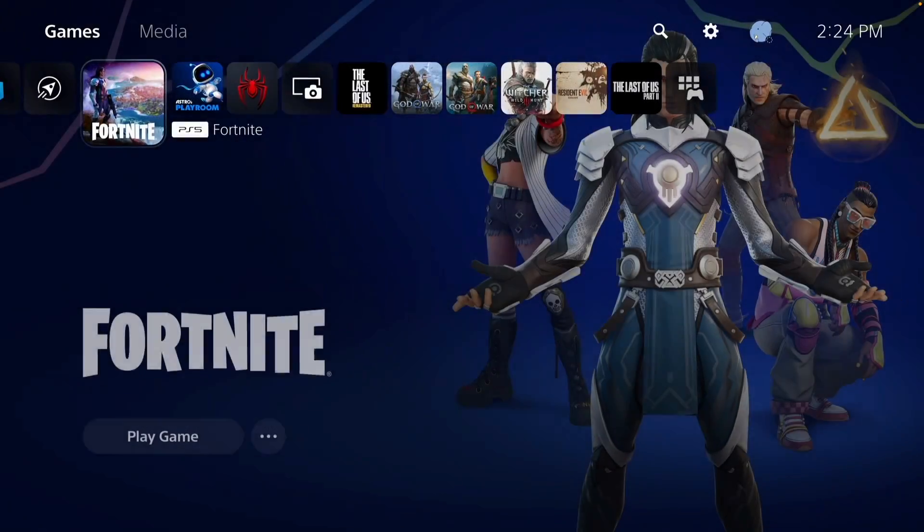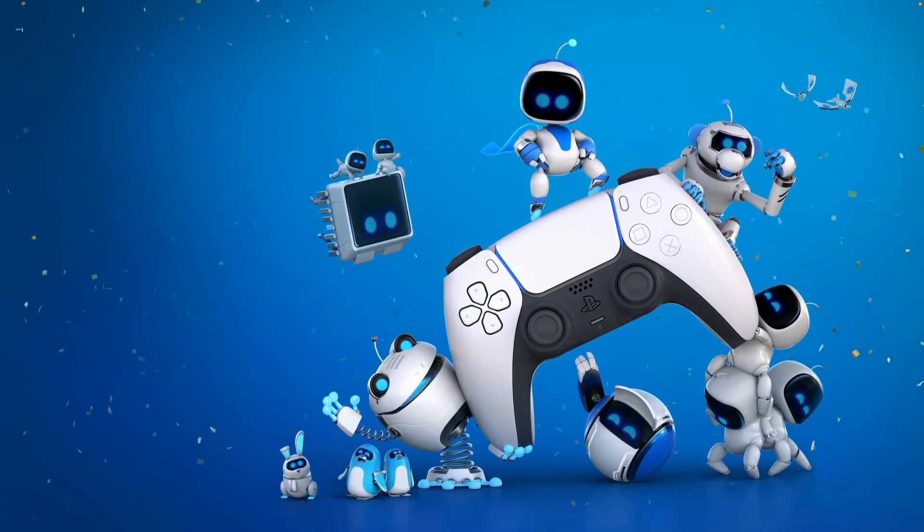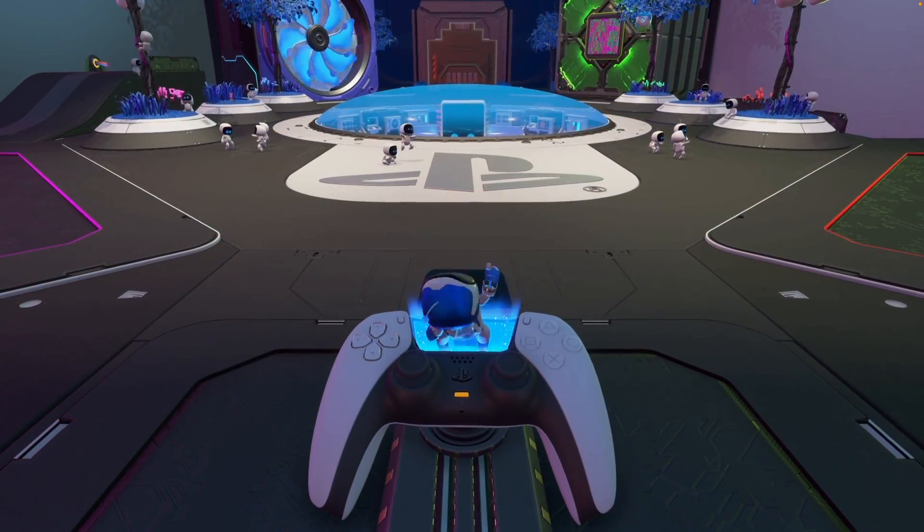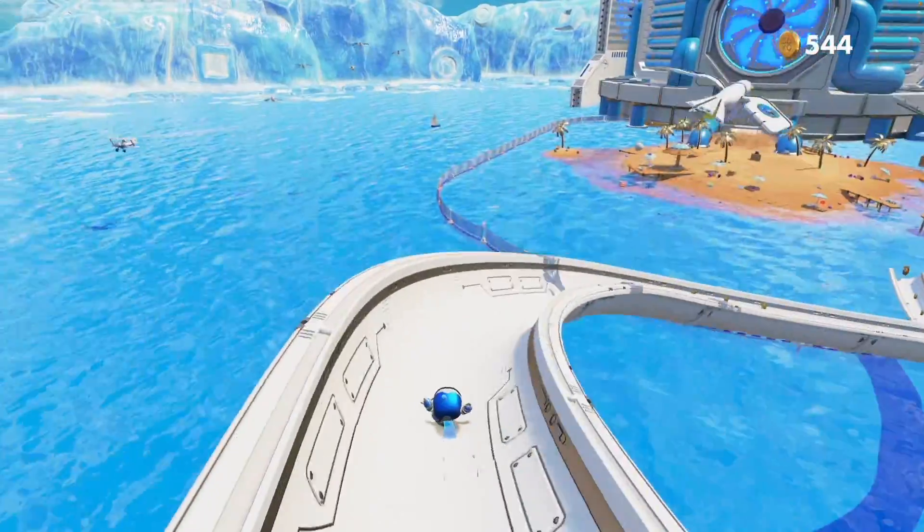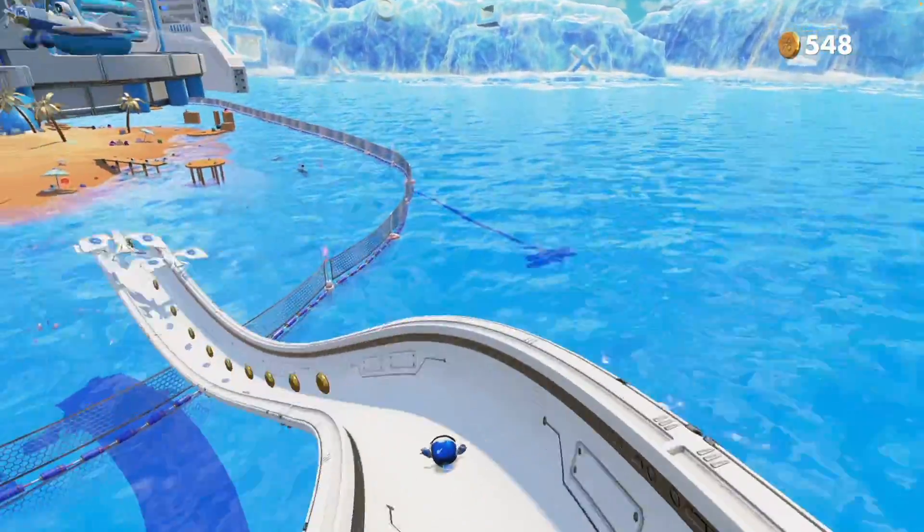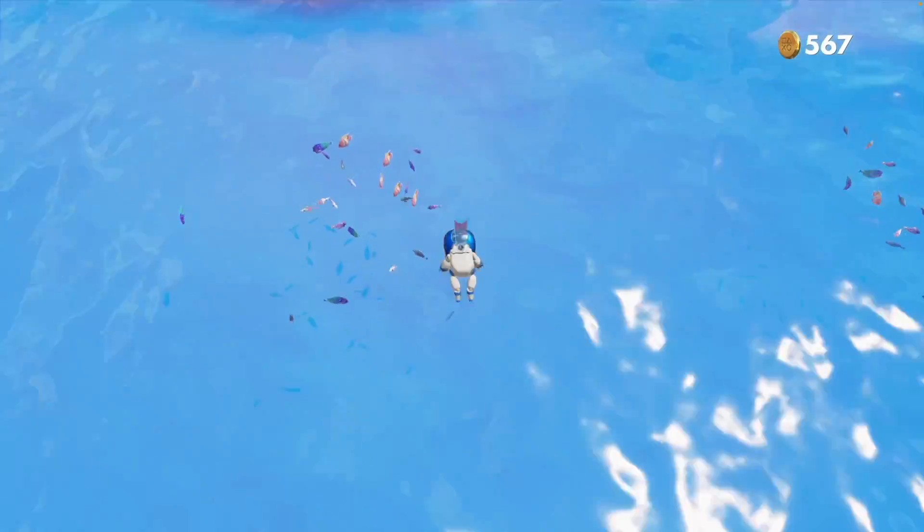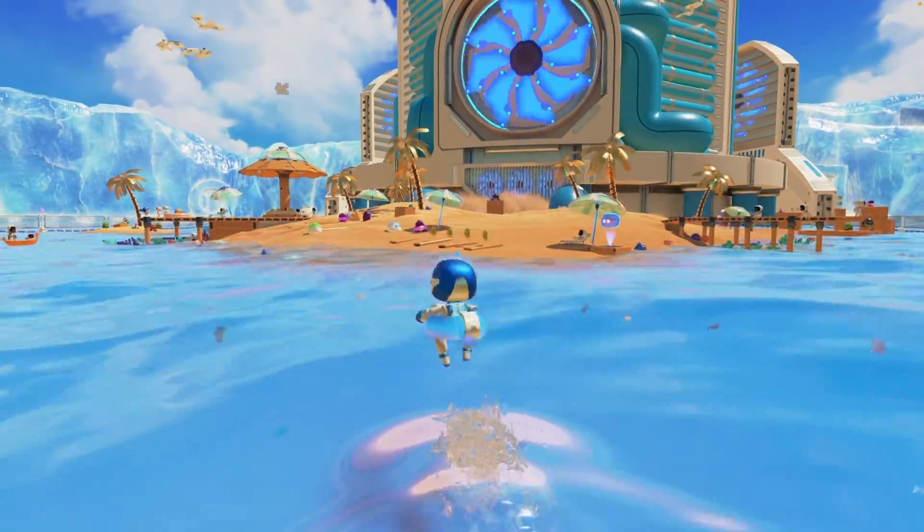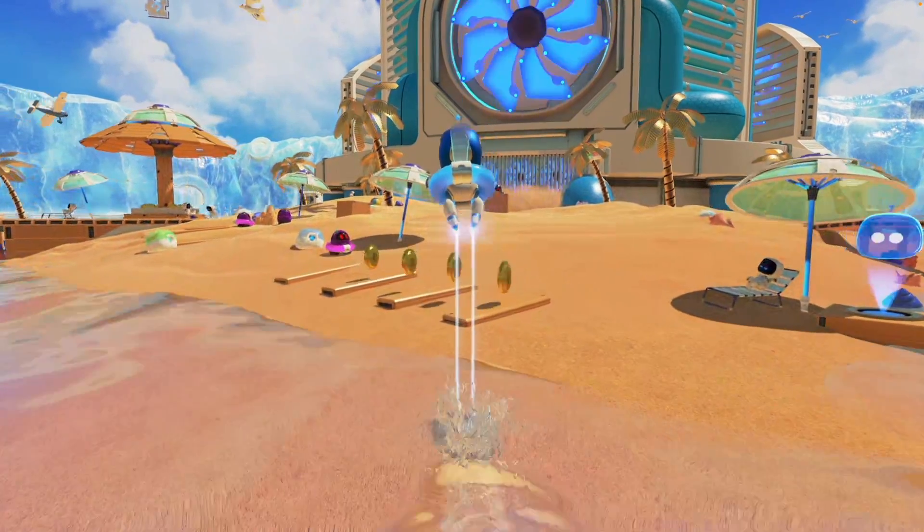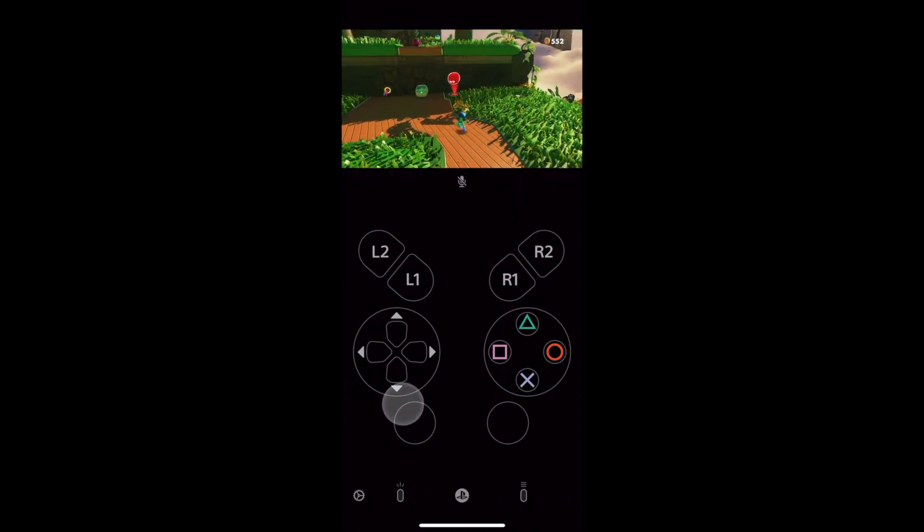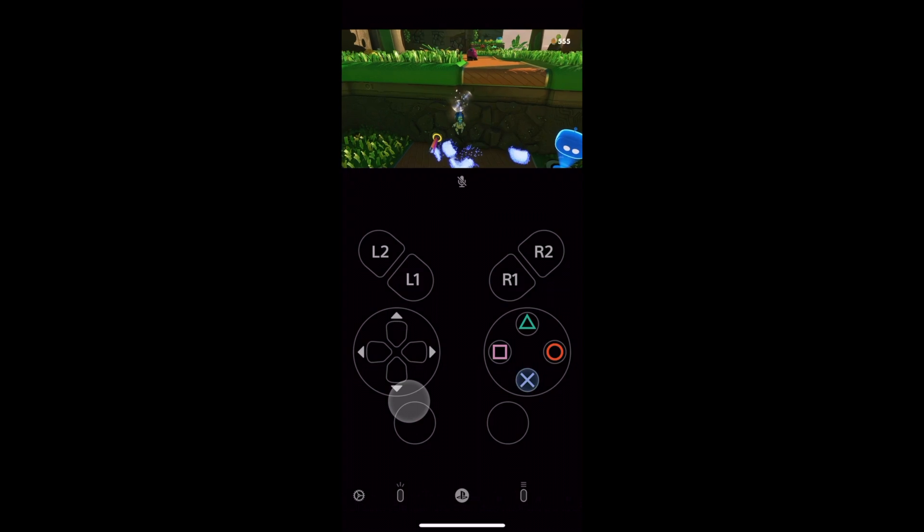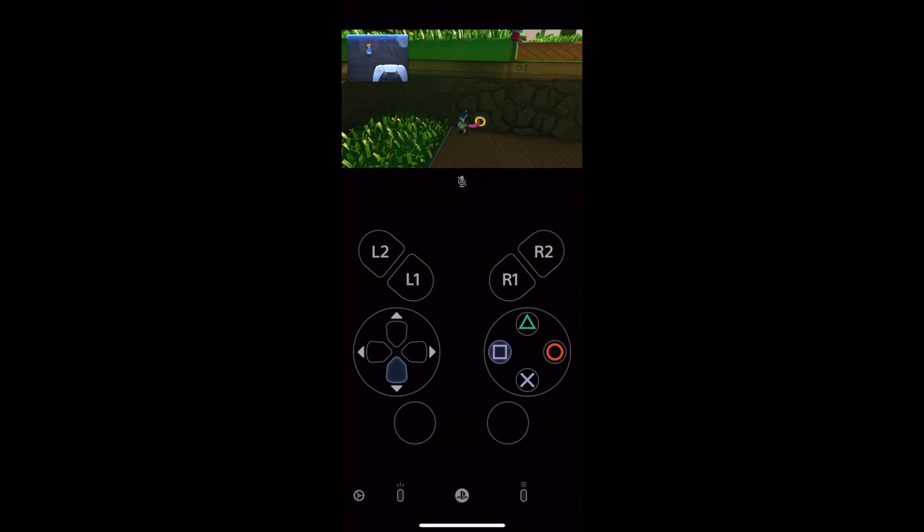It fully works with the DualSense controller, including with the adaptive triggers. Here I'm streaming Astro's Playground on a fairly weak Wi-Fi signal, and it's working great. Remote Play is a fantastic free app for Mac, and I highly recommend it to anybody that owns a PlayStation and a Mac computer. You can also use the Remote Play app on your iPhone to stream your PlayStation, and it even has a built-in virtual controller right on the screen.